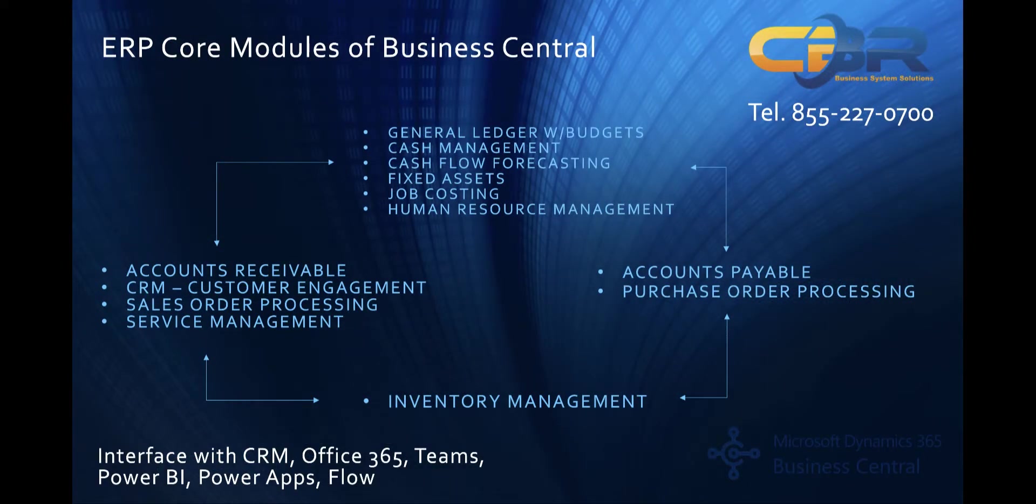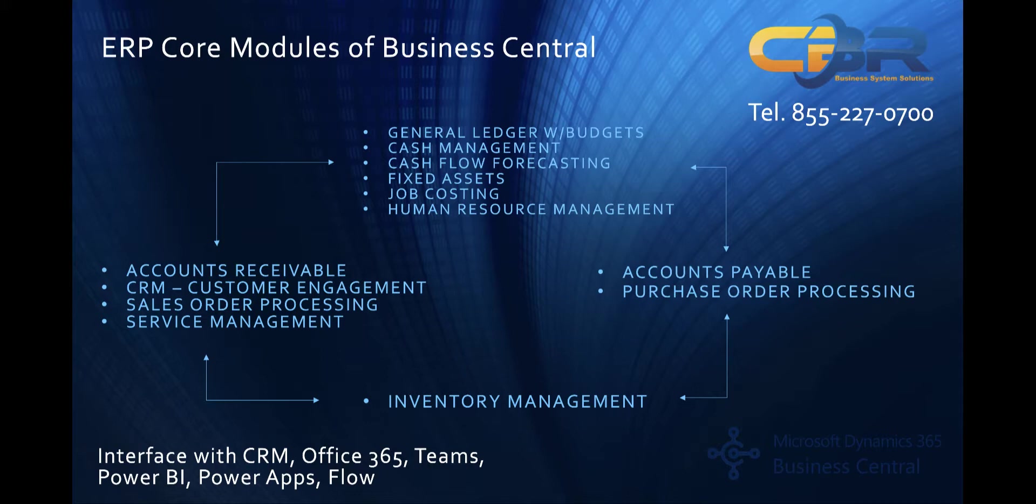Before we dive right into the software, I would like to show you an ERP core module overview which outlines the construction industry specific functionality that you typically would care about in an ERP system. And I wanted to make sure you realize the depth and breadth of the product.